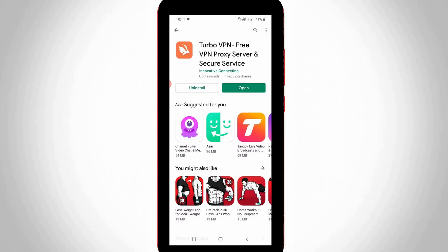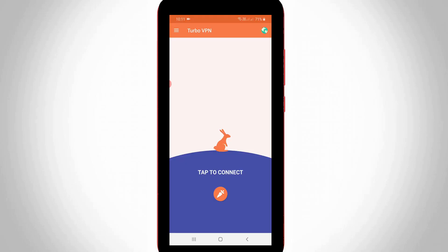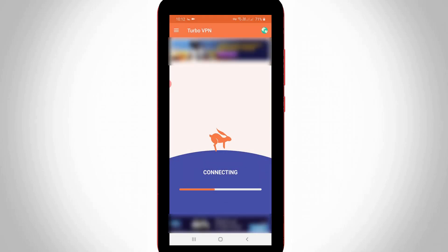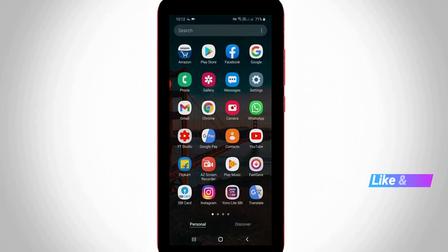So once the installation process is completed, just click to open it and then try to connect any region. Once your connection is made successfully, just close this application and then try to play your Among Us.